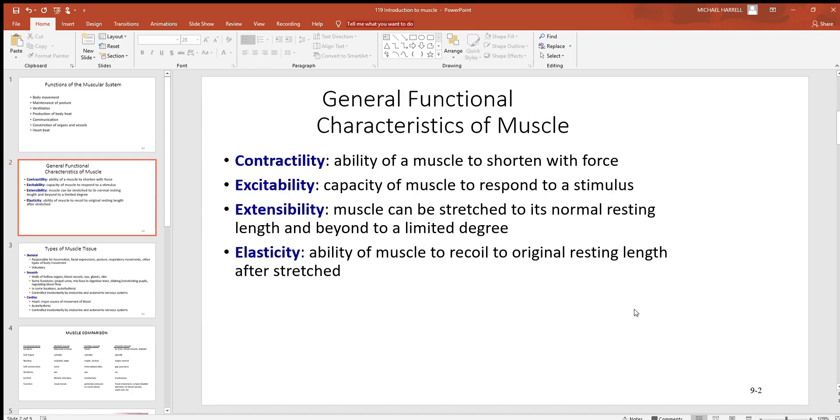Look at these general characteristics that you see with muscles. The first one: contractility. Muscles get shorter. That's exactly what they do. When they get shorter, they pull on things, or in the heart they actually generate pressure inside of chambers.